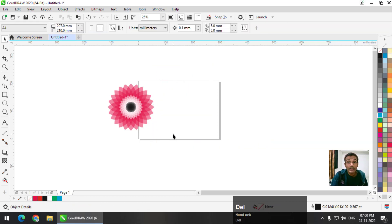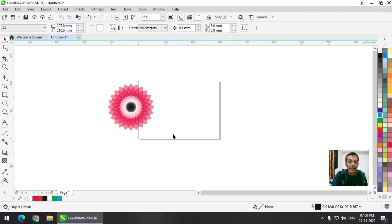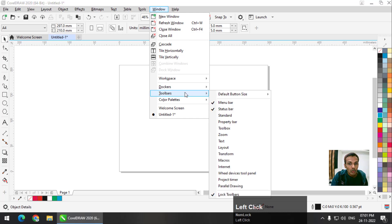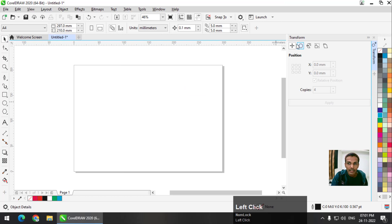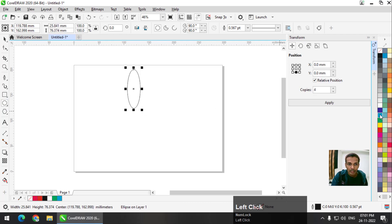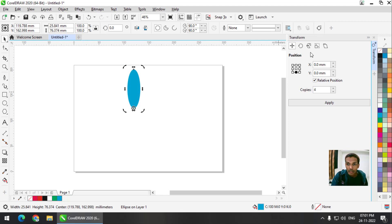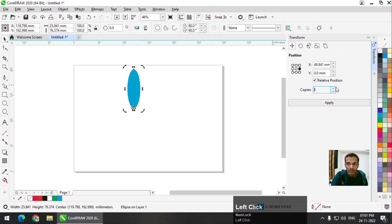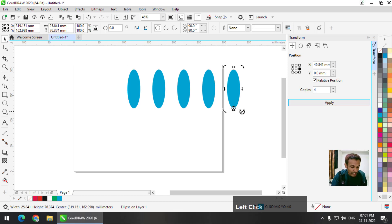If you find it difficult to use the shortcut key, what you can do is go to Window, then Dockers, then Transform. You will get the Transform docker, which pretty much does the same thing as the shortcut key Ctrl+R or Command+R. You can create an object, then change the axis of rotation or center of rotation from here. If you want to displace rather than rotate, you can do that too — this is the Position option and this is the Rotate option.